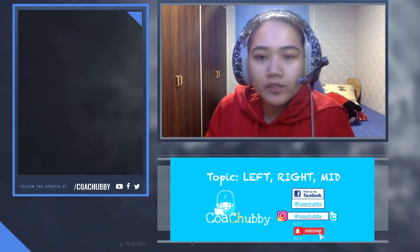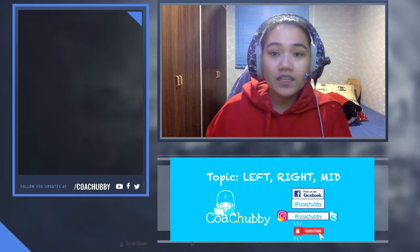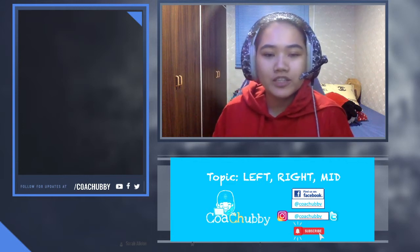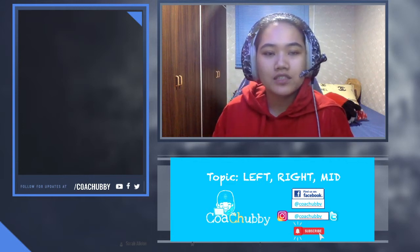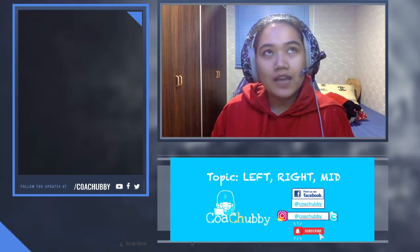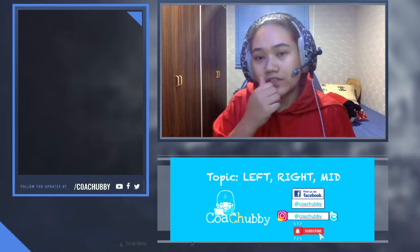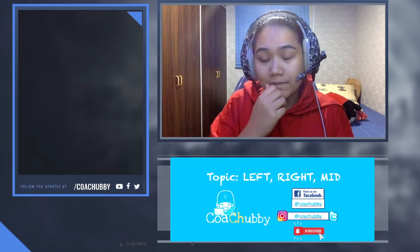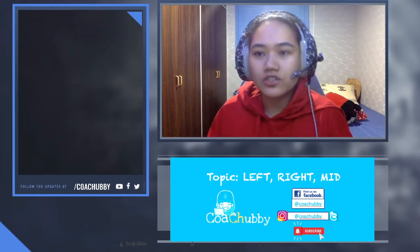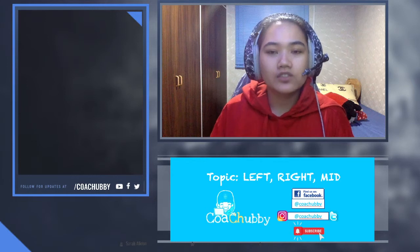Hi everyone, welcome to our session. Thank you for joining. We'll be trying to make this kind of a weekly habit, or at least as much as possible every Saturday and Sunday. Yesterday we had our first session, so this is our follow-up to that.